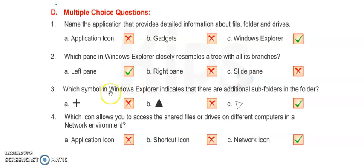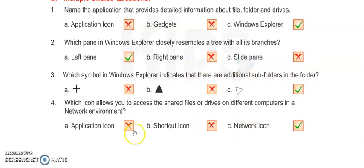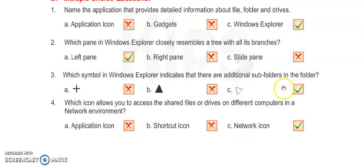Number 3: Which symbol in Windows Explorer indicates that there are additional subfolders in the folder? Number C, you have to tick. This sign indicates that there is an additional subfolder in that folder. Number 4: Which icon allows you to access the shared files or drives on different computers?